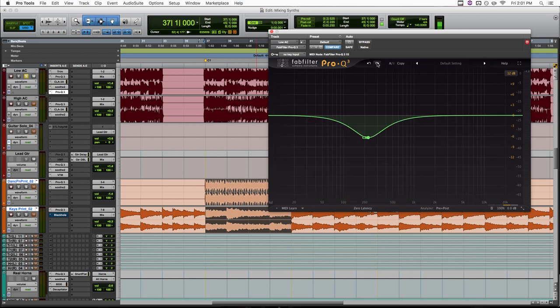So try this out in your next mix and let me know if it works for you. And if you found this video helpful, be sure to leave a thumbs up and subscribe. And head on over to bettermixes.com to grab a free copy of my Ultimate EQ Cheat Sheet.